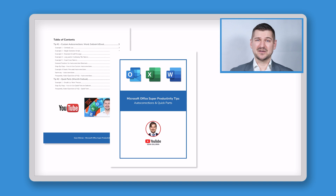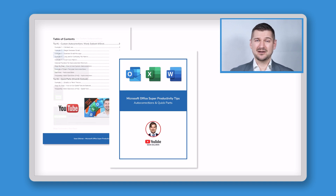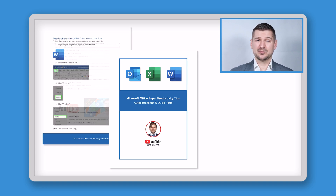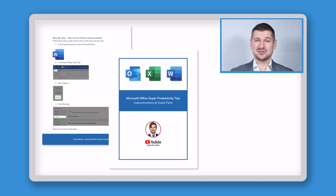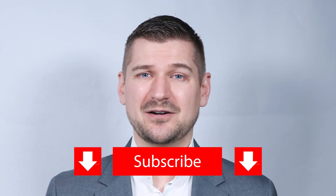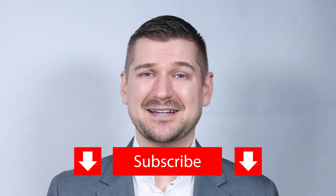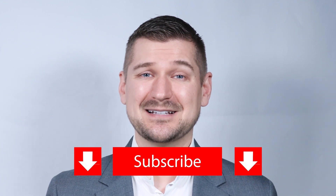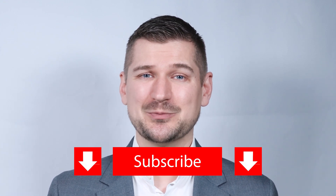At the end of this video, I'll tell you how you can download my simple guide, which walks you through the process step-by-step and answers frequently asked questions. If you like this video, please leave a like, comment, and subscribe to my YouTube channel.